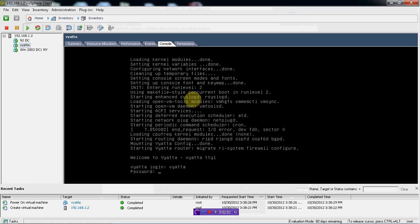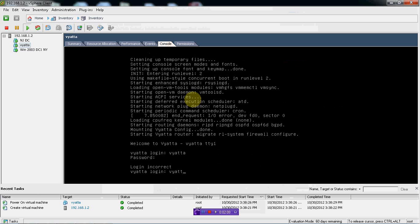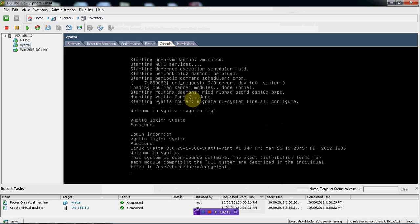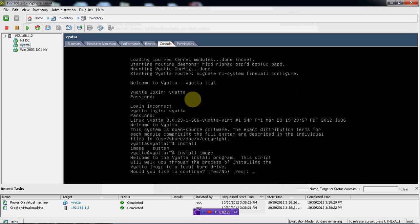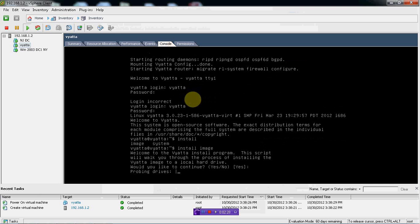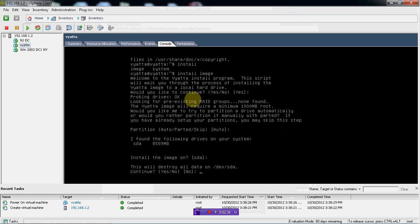The default username and password is Vyatta. The very first thing I am going to do is install Vyatta. There is an option for image installation, and I will do image installation, then I will do all the default settings.